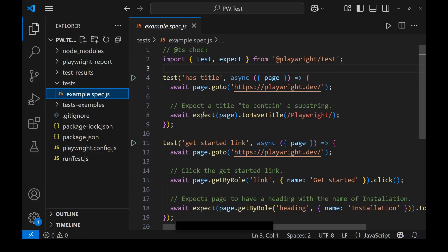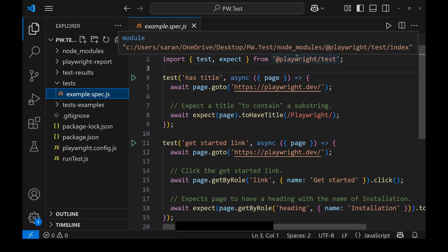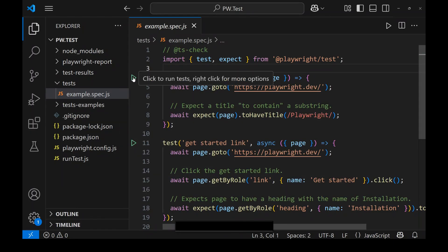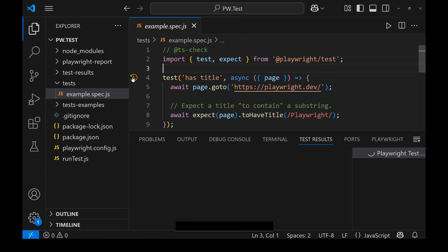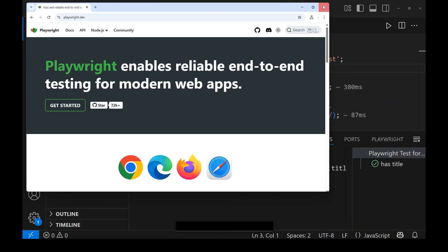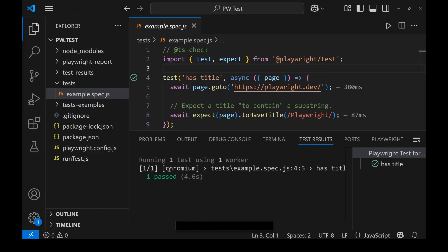From the Playwright library there is a function called 'test', and using that test function we write our tests. Nearby that test function you will see a green run icon. When you click on the green run icon, you will immediately see a test-results folder and the test starts executing. You can see it executed in Chrome — the file is example.spec.js and the test name is 'has title', which passed in 4.6 seconds.